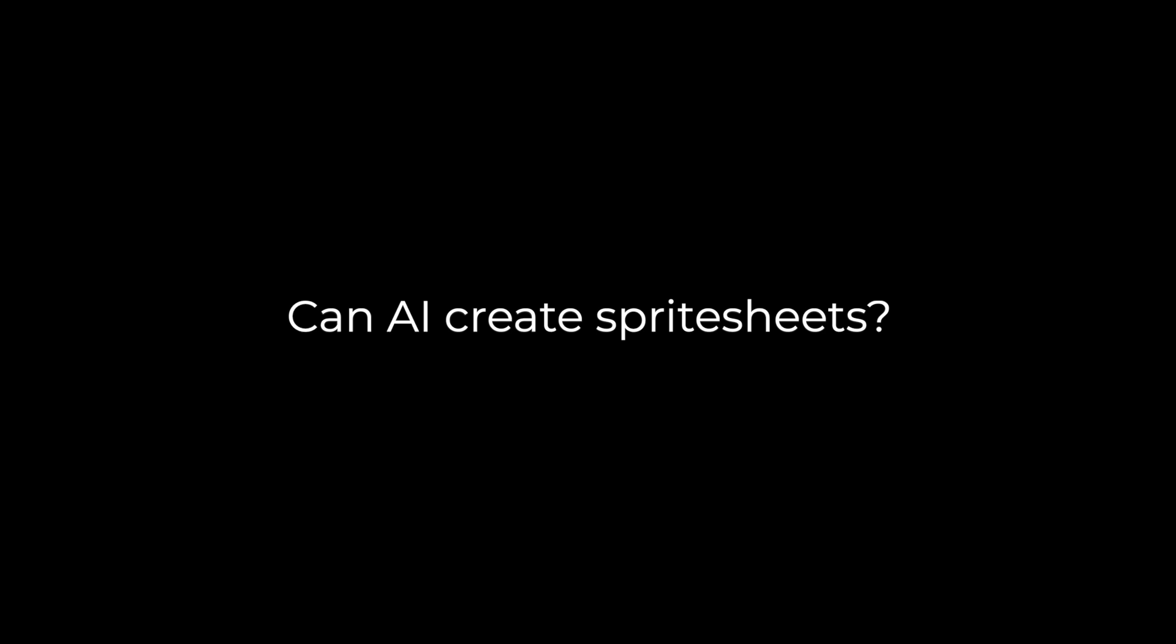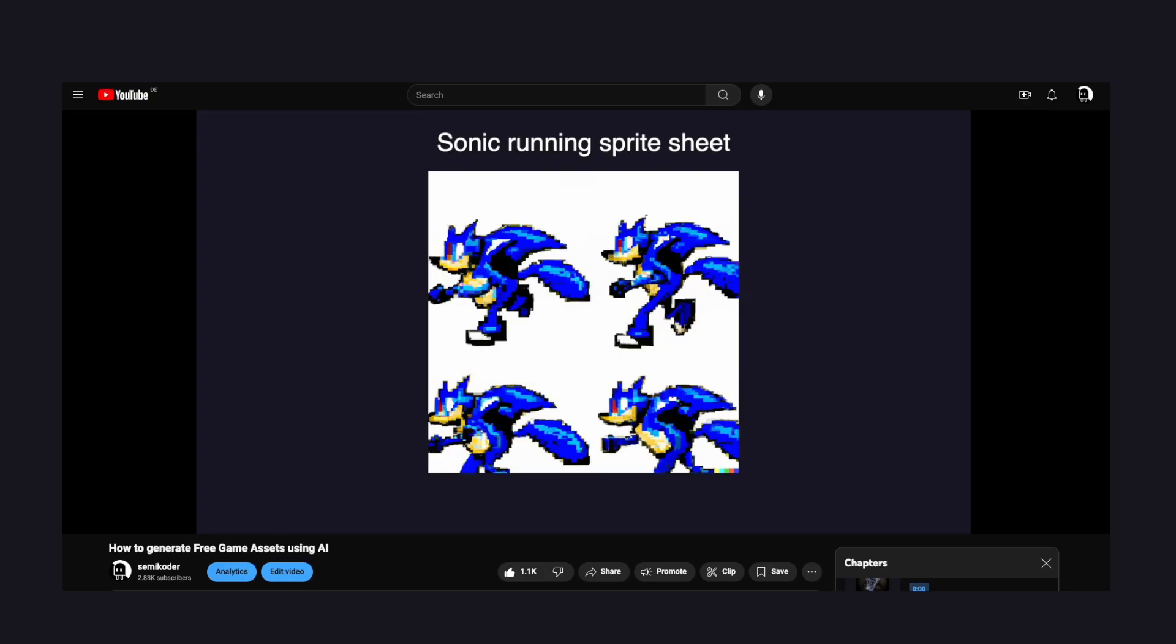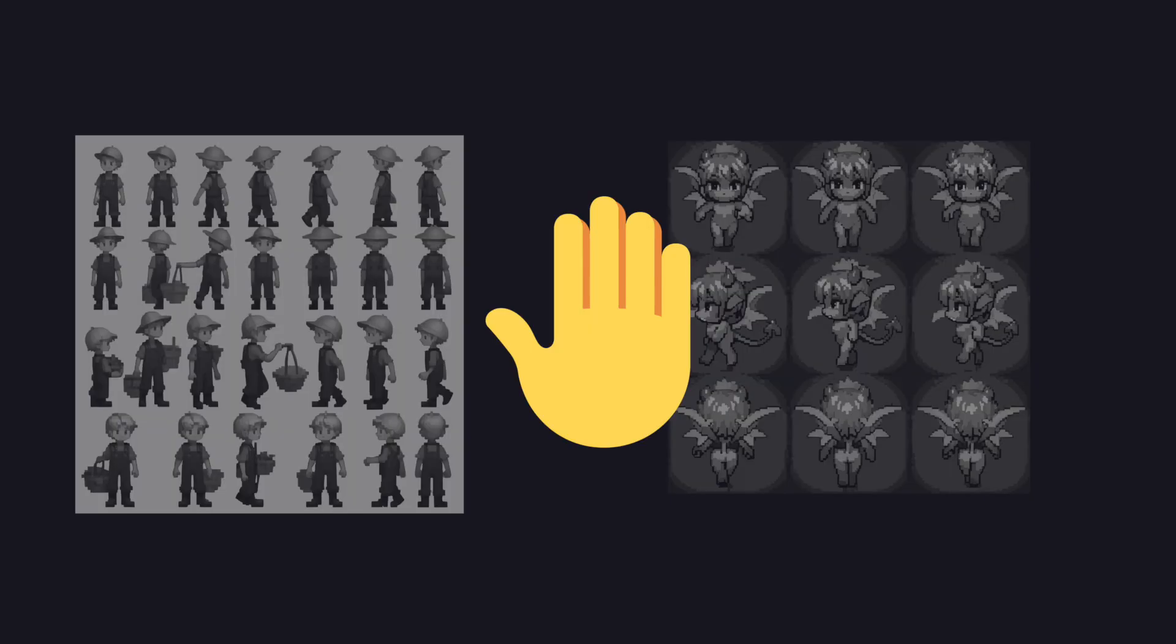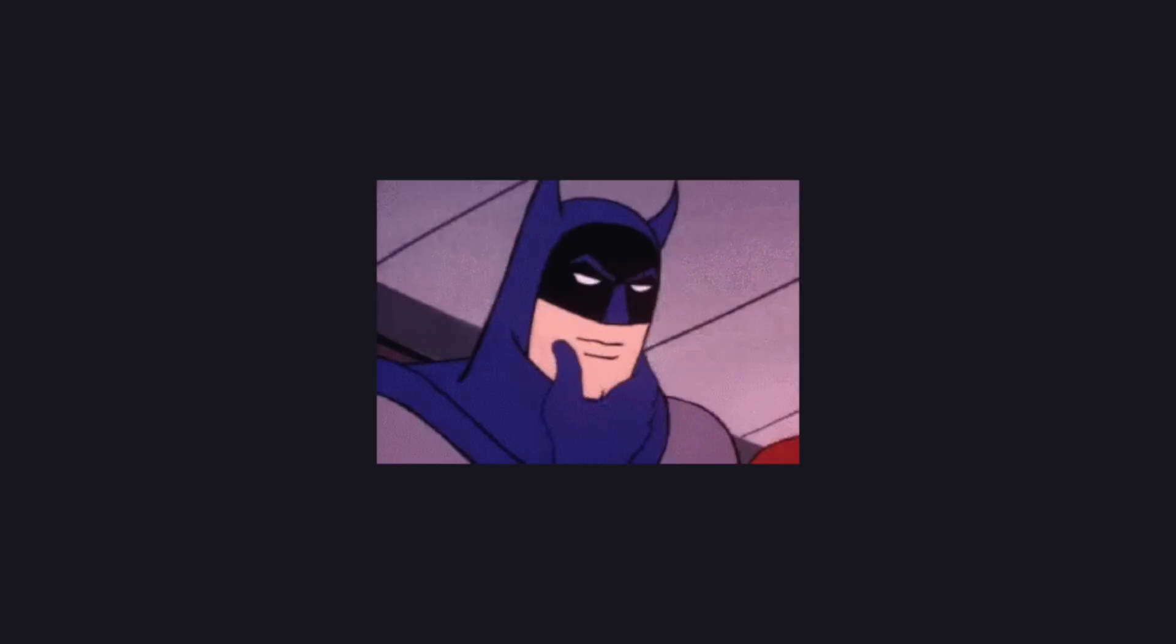Now for the big question. Can it create sprite sheets? In my last video, AI failed miserably at this, and to be honest, it's still not great. But before you click away, I found a workaround that makes sprite sheets very usable.